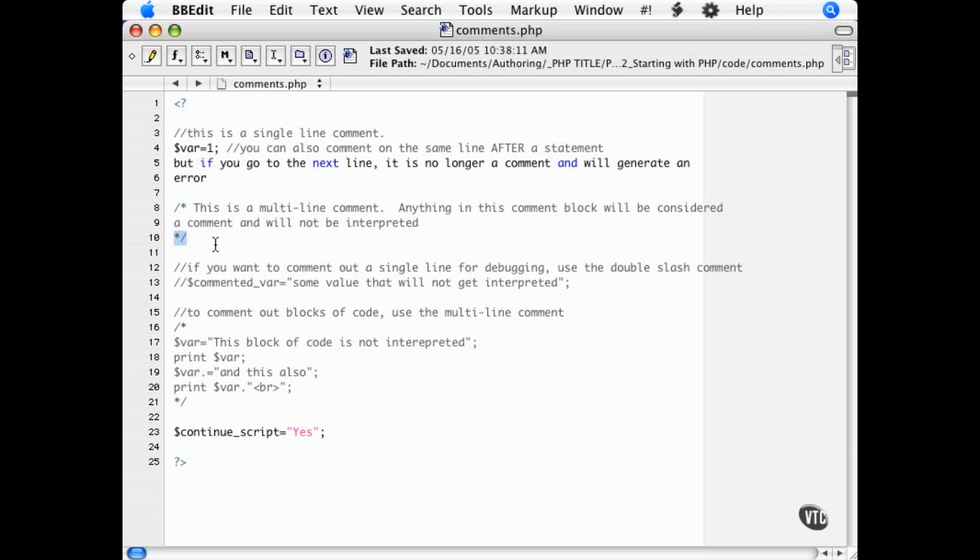...which is an asterisk followed by a backslash, is considered to be a comment. This can span one or more lines throughout the script.